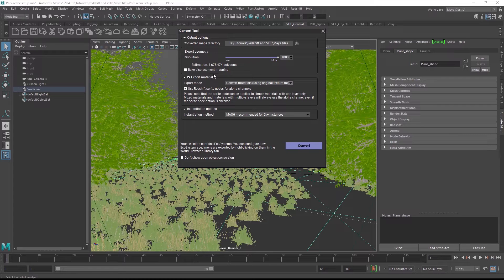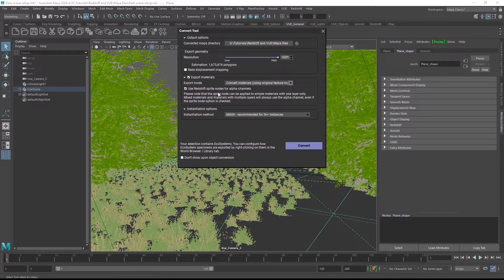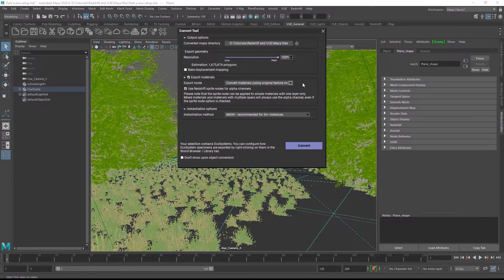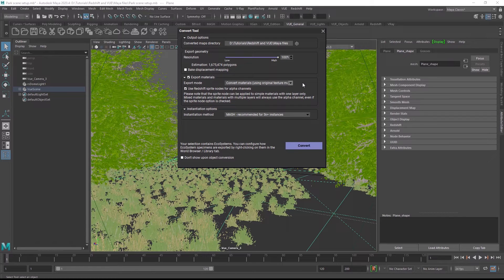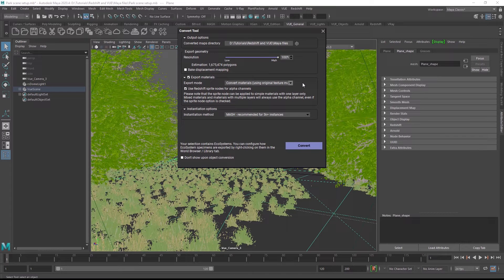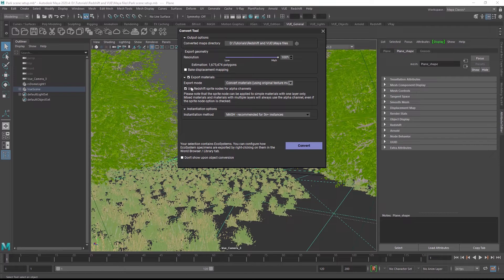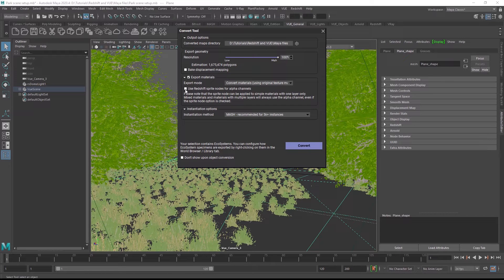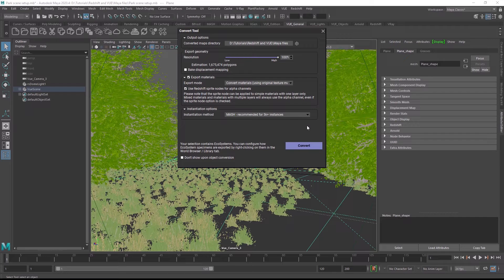A special feature in Redshift is the Redshift sprite node which can be used instead of an alpha channel. The sprite node renders tremendously faster with many overlapping alpha channels, for example with leaves on plants. But it has a few limitations which are described in Redshift's official documentation and it can only be used once in a material. So there might be certain scenarios where a traditional alpha channel might be the better choice, but in general we recommend using the sprite node for best rendering performance.